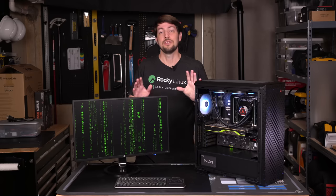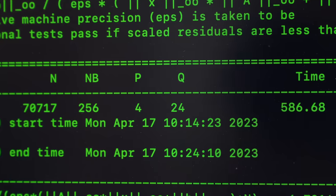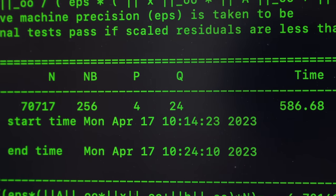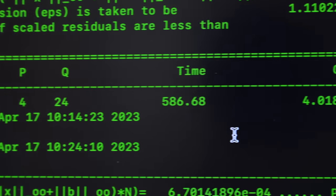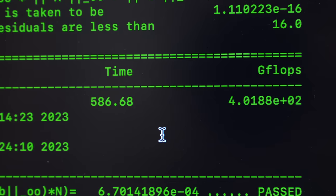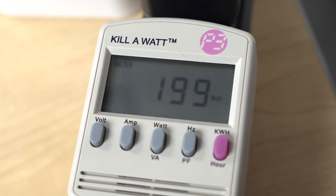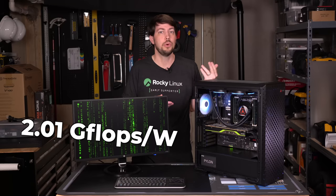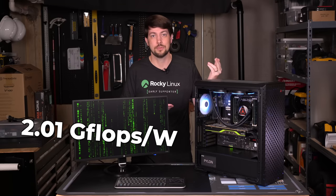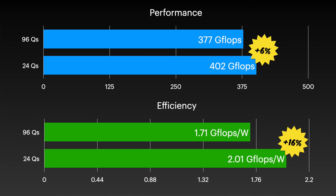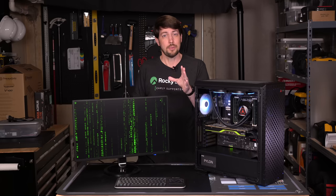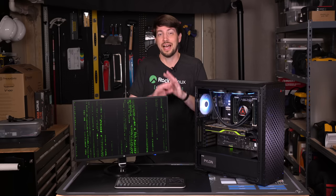So I split the job up into four quadrants. Switching to 4P and 24Qs, the score was much better, hitting 401 gigaflops at 200 watts with an efficiency of 2.01 gigaflops per watt. So we got 6% more performance and 16% more efficiency, all just by optimizing the software.